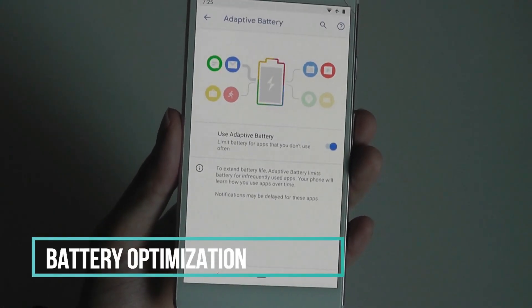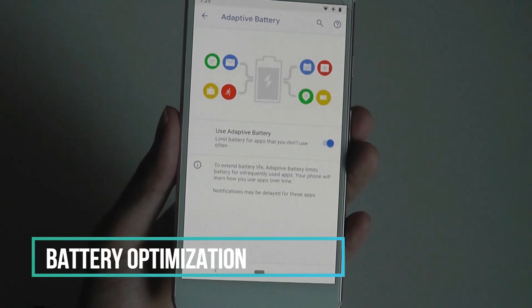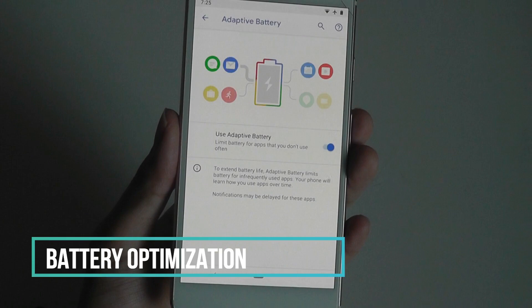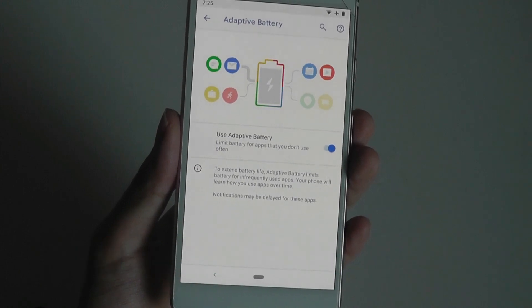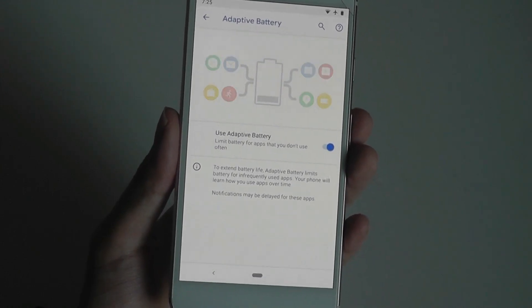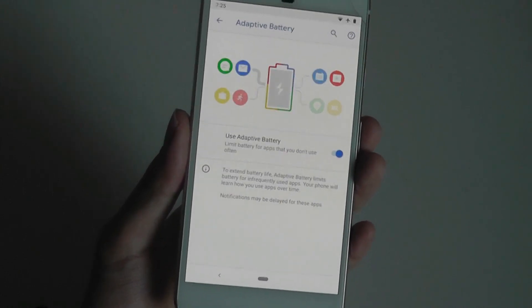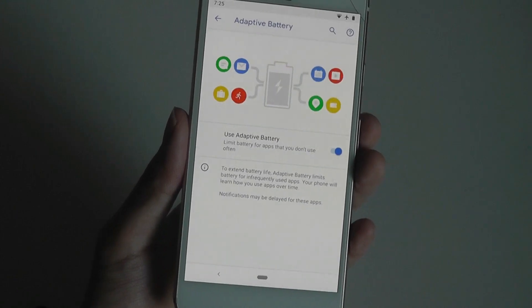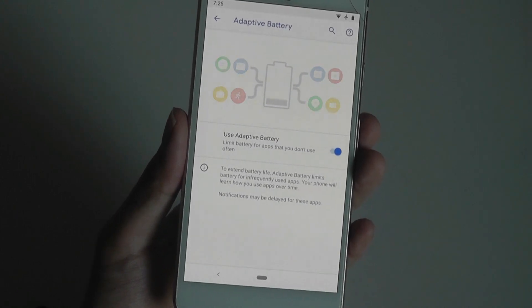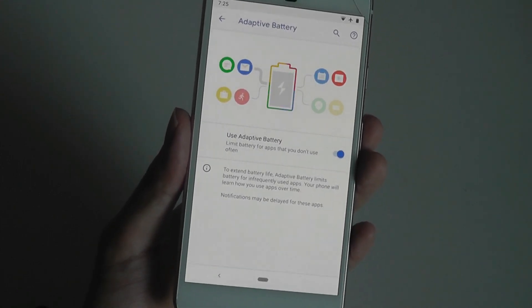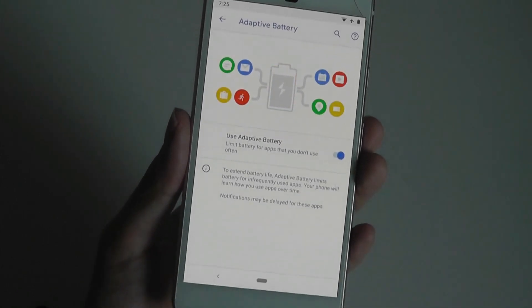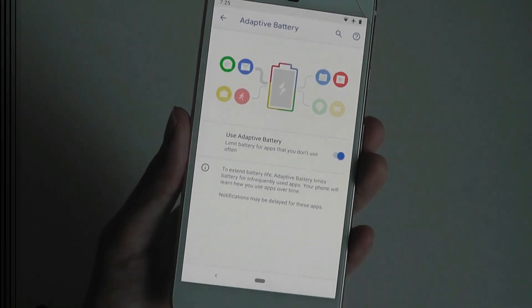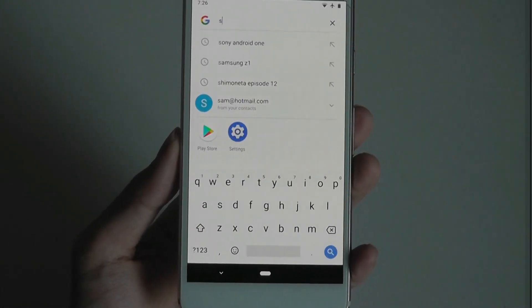Android Pie also has adaptive battery, which is a minor optimization that tries to limit apps using the CPU when your phone is in the background, to hopefully increase battery performance over time. It uses machine learning algorithms to help improve that.